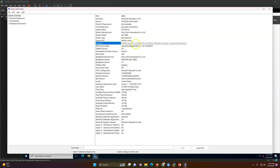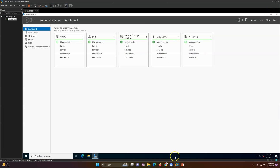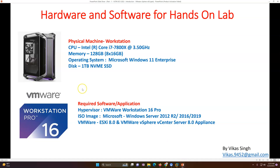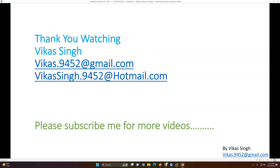The processor has 12 logical processors and 6 cores — a good configuration. I really don't feel any slowness running on this machine. On the software side, I have VMware Workstation 16 Pro installed. You will also require ISOs for Windows machines, ESXi 8, and the vSphere 8 appliance. That is all for this introduction video.